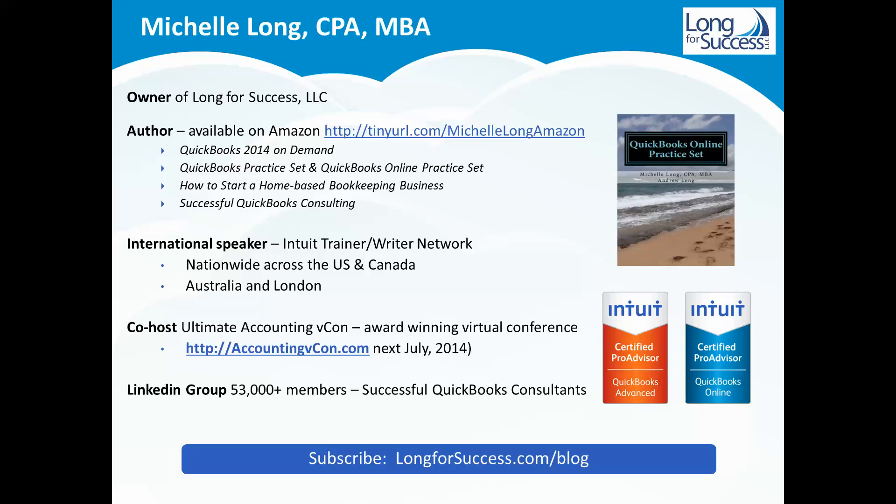I'm also thrilled to say that I'm an international speaker for Intuit. I've had the privilege of going not just across the US and Canada but also to Australia and London teaching other people about QuickBooks Online. I'm also co-host of the award-winning Accounting VCon. Love to have you join us for that virtual conference if you're interested. As well as the LinkedIn group that I have has over 53,000 members and it's just growing rapidly.